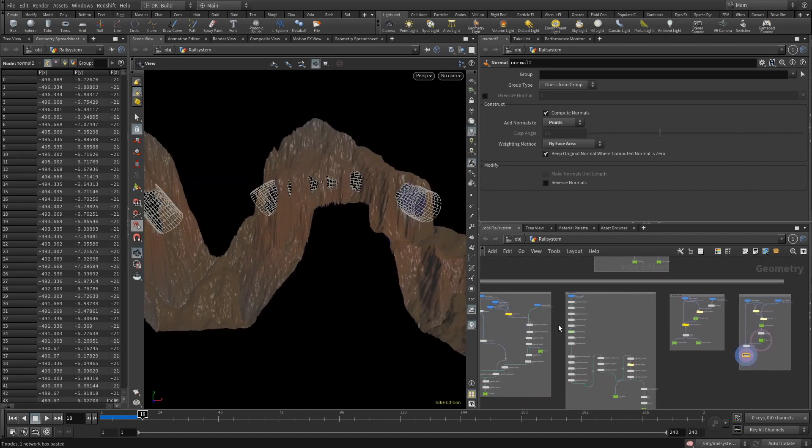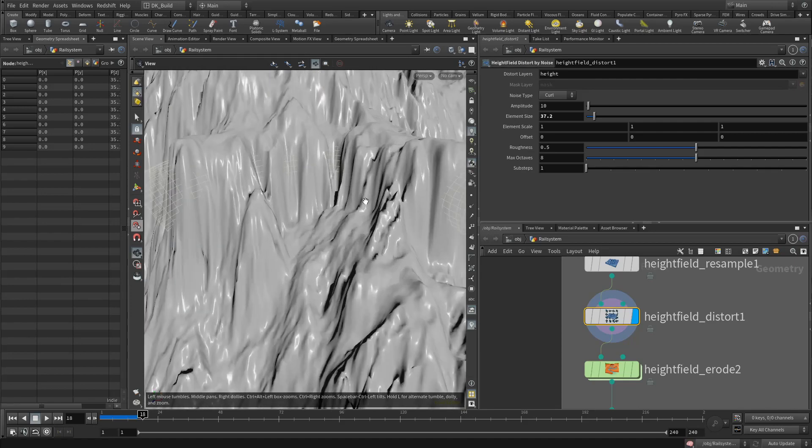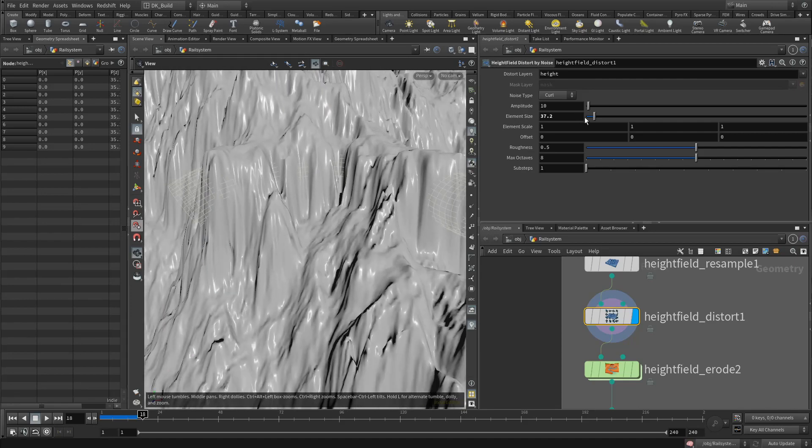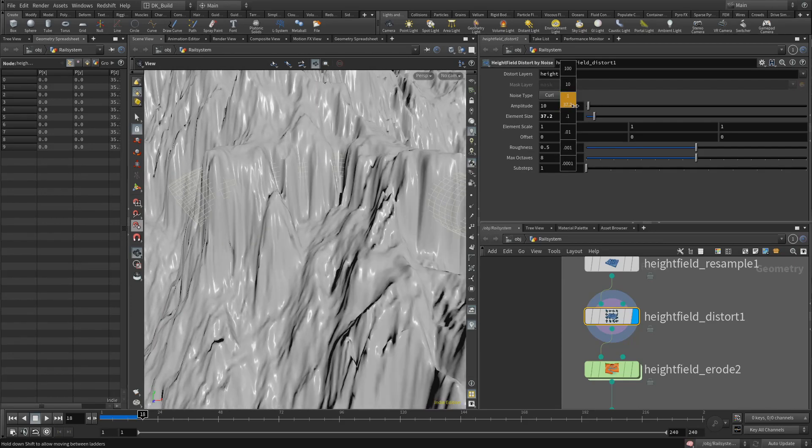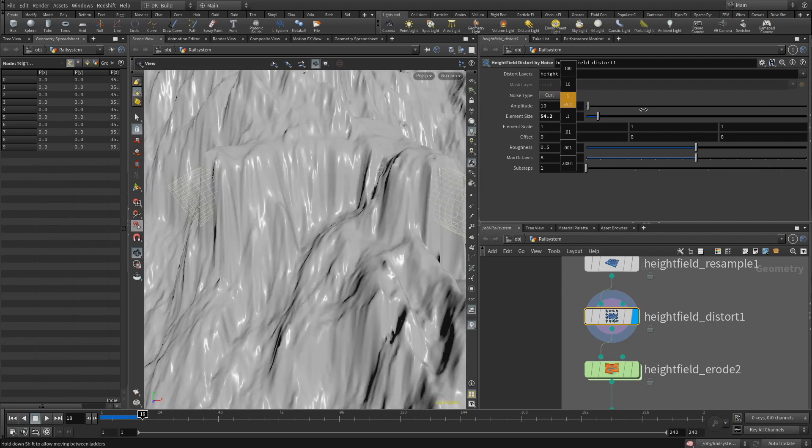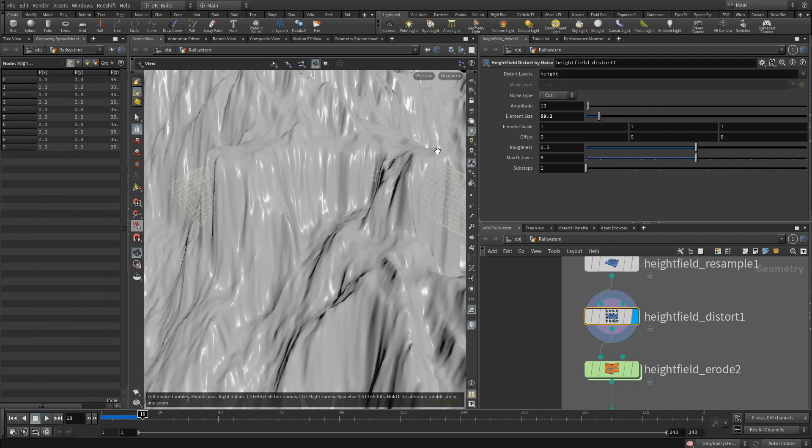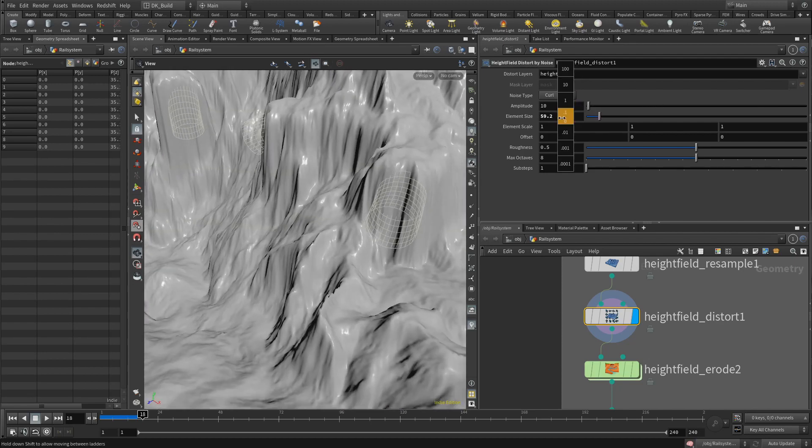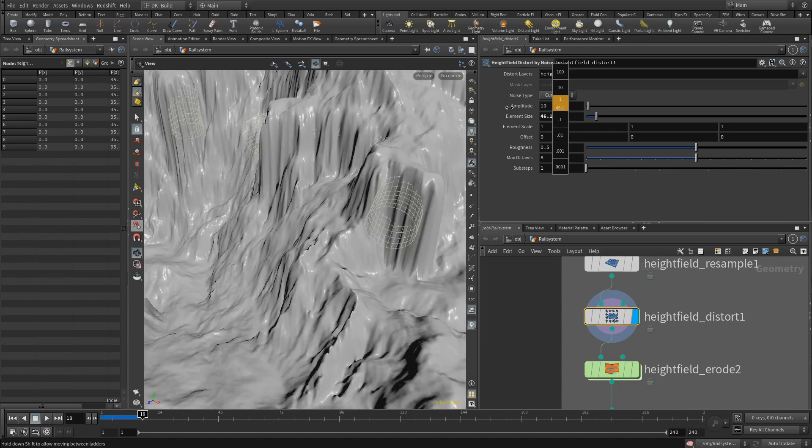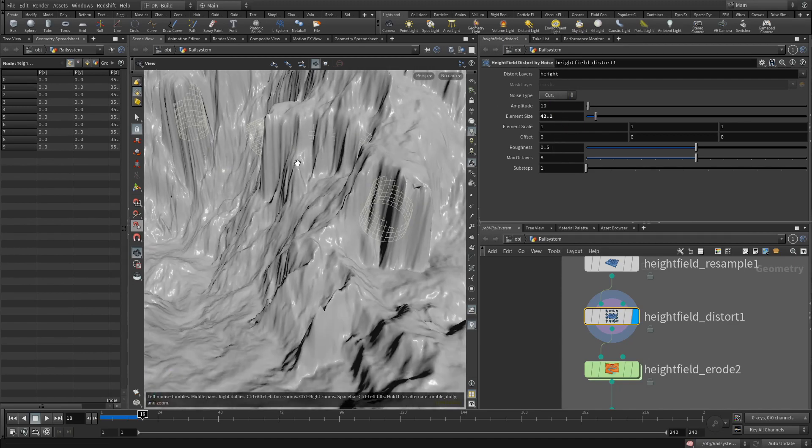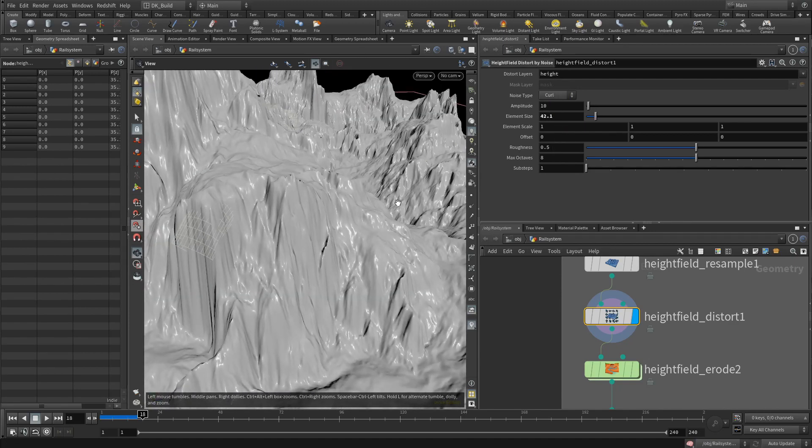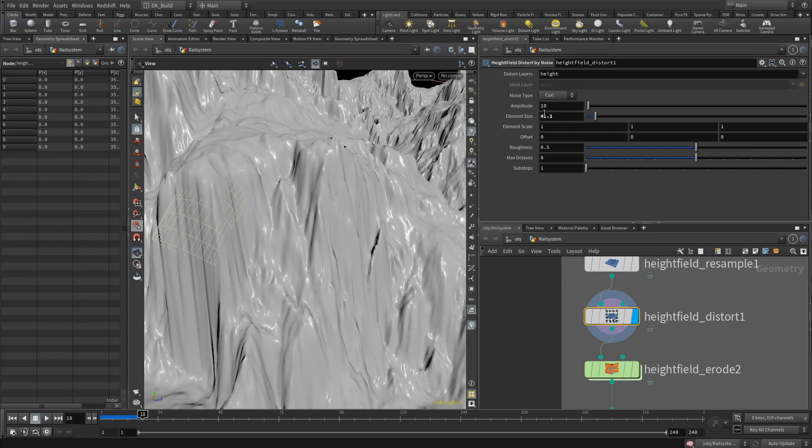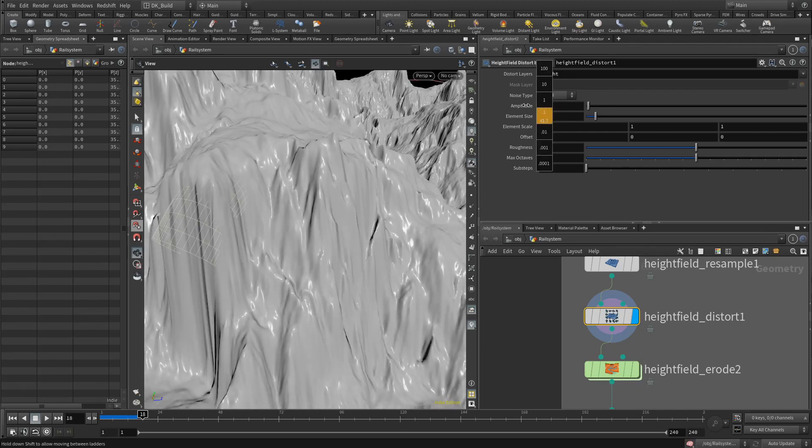This also gives you the opportunity to go back into the distortion right in front of the Erode node. Here you can still play around with the noise to find something that will give your specific example an interesting look. My goal was to break open the surface and be able to see parts of the embedded tunnel. So with an amplitude of 10 and an element size of 42, I have ideal values.